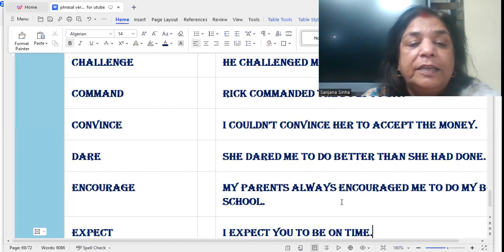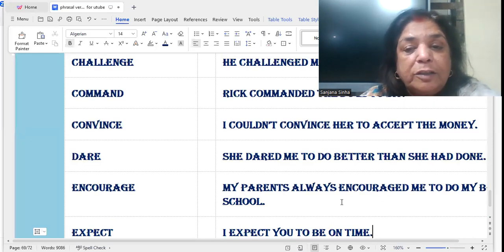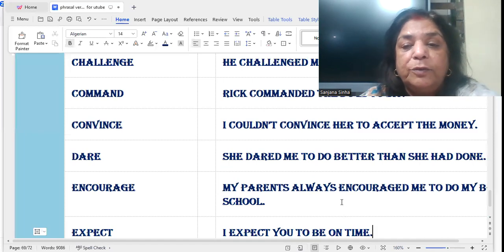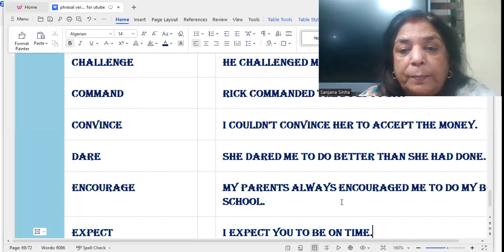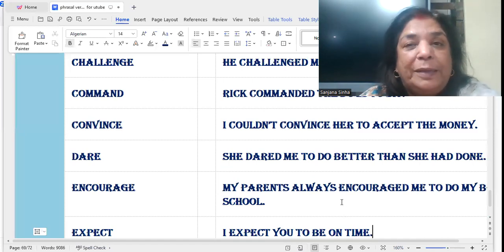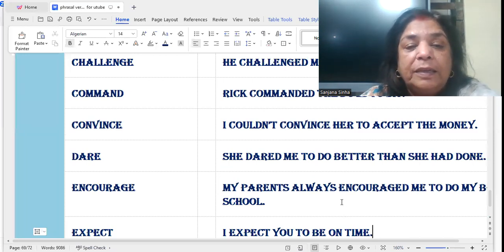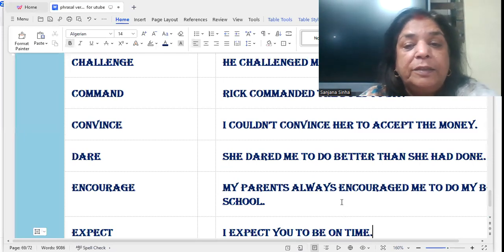'Encourage': My parents always encouraged me to do well in my school. My parents always encouraged me to do better in my school.